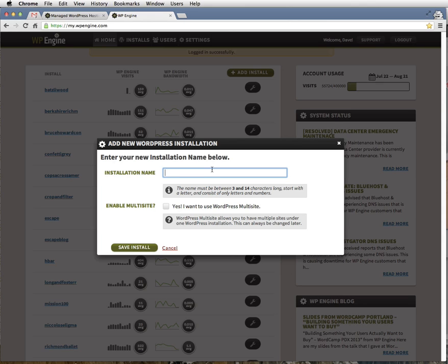It's completely your choice on what the installation name should be. In our case, WP Smackdown fits.